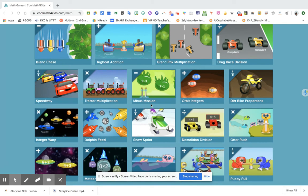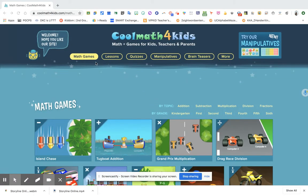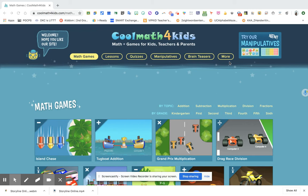You also have the subtraction game. Now if you will notice at the top bar of your Cool Math for Kids website, you will see some lessons, quizzes, manipulatives, brain teasers, and a lot more. We're going to explore each category.